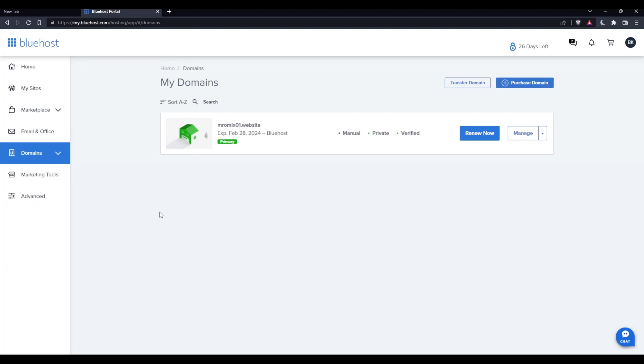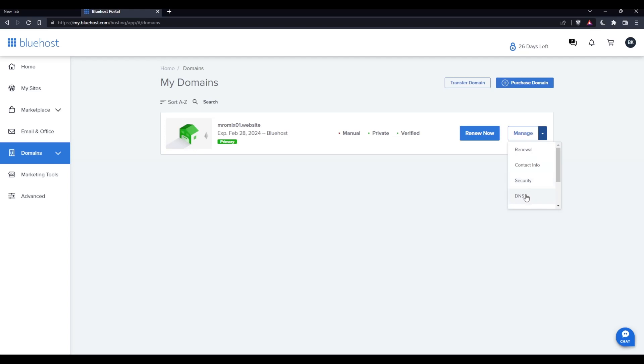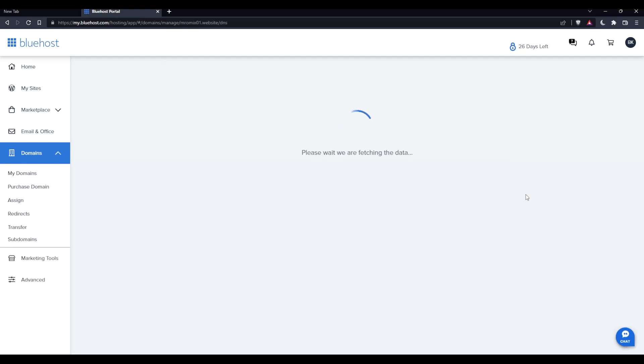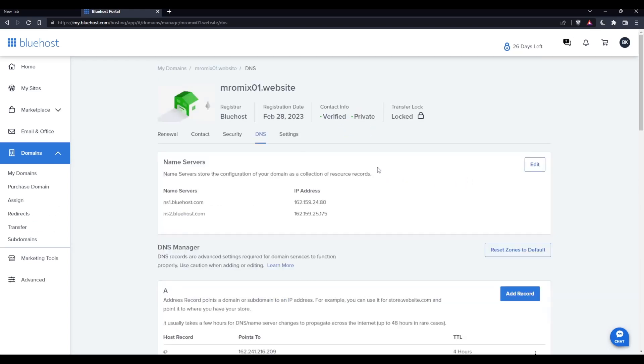I would like to set DNS, so just go and select or look for the domain name that you'd like to set DNS on. For me, I have just this one. If you have a lot, just look for the one that you want to set the DNS on. Then click on this list right here on manage, then simply click on DNS and that should take you to the DNS option.